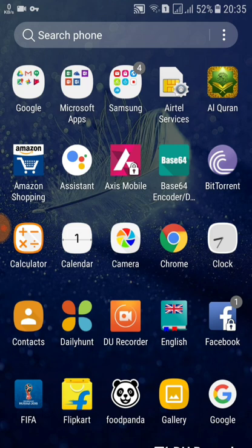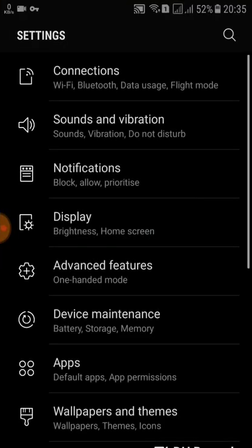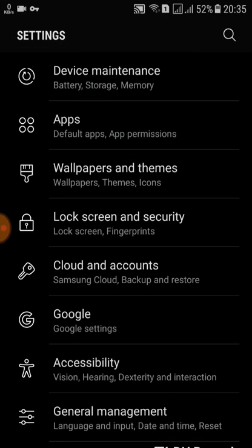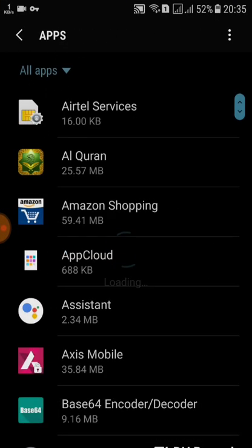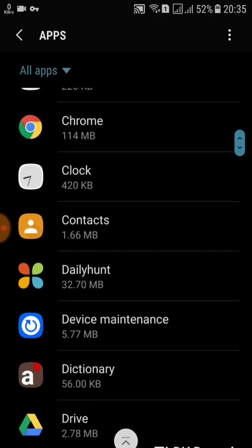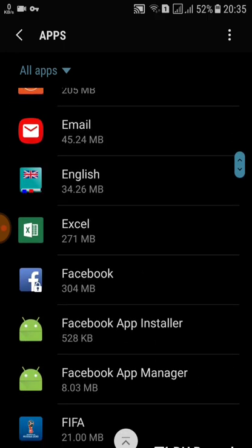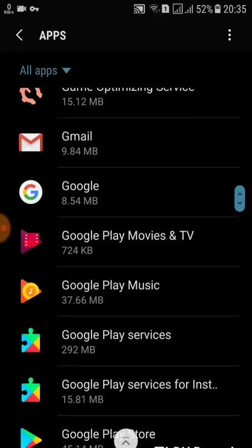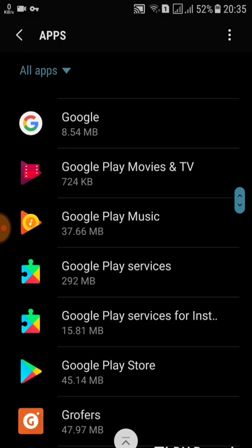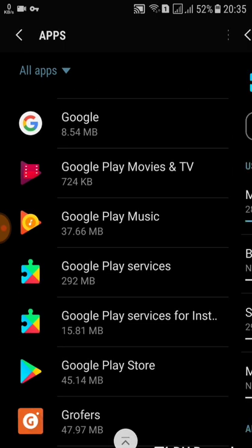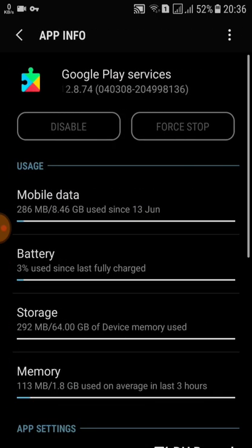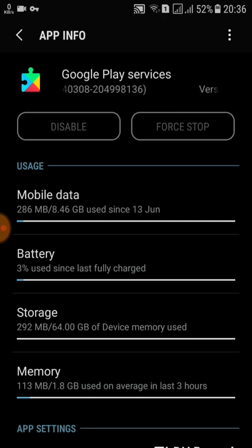The third prerequisite is that you must have Google Play Services installed and enabled. Go to your Apps and find Google Play Services — you should have this on your Android mobile to run the Google Assistant application.